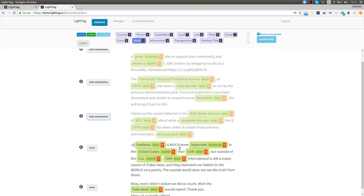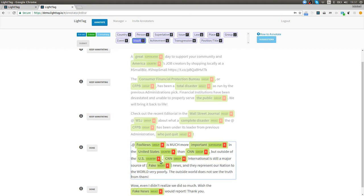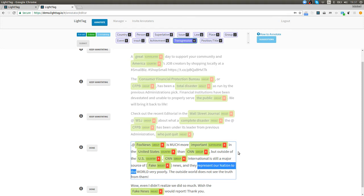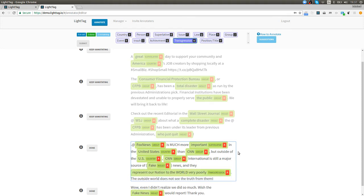Fox News is much more important than the United States and CNN but outside the US CNN International is still a major source of fake news so that's an insult. They represent our nation to the world very poorly so that looks to me like a transgression. They're doing something not so nice to us so I'm going to select this entire phrase and highlight it as a transgression. The outside world does not see the truth from them so I think that is also a transgression.